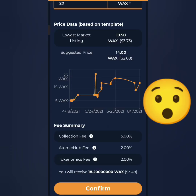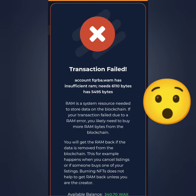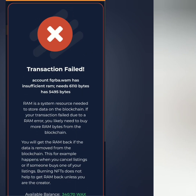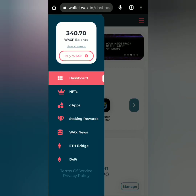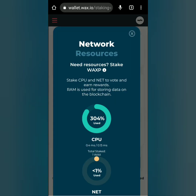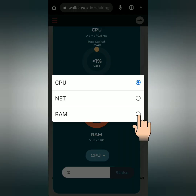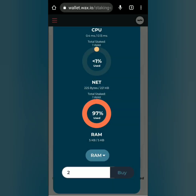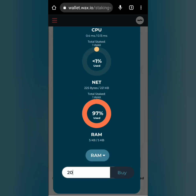Sometimes transactions aren't successful — like this one that says 'Insufficient RAM'. You can buy some RAM with WAX tokens here, or go to your WAX wallet, click the three lines, go to Staking Rewards, click 'Stake More Tokens', scroll down, click the dropdown menu, select RAM, enter the WAX amount to buy RAM — for example, 20 WAX tokens — then click Buy.